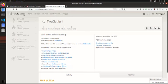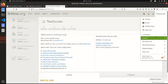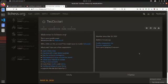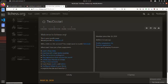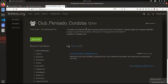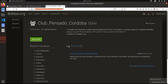¿Qué podemos hacer ahora? Por ejemplo, podemos cambiar el tema a Dark, así esto queda un poco más lindo. Y por ejemplo, podemos unirnos al club de ajedrez pensado. Si ingresan el link, que ya está en el grupo de WhatsApp, y aprietan en el botón 'Join Team'.